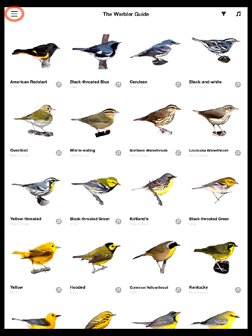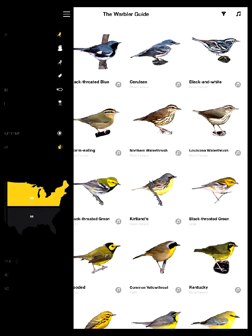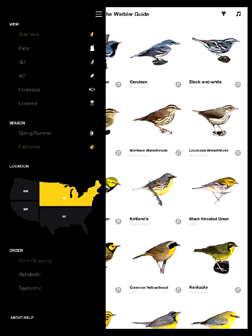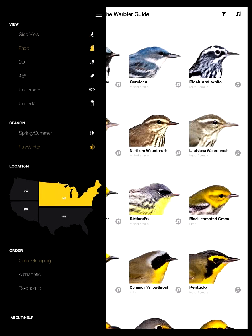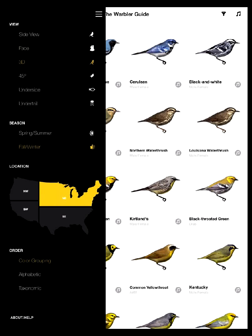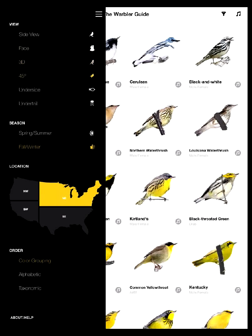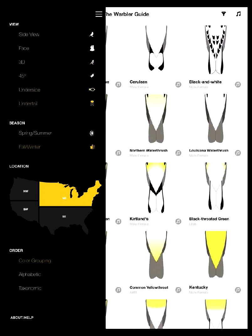I'm going to go up to the upper left corner and open the menu bar. In the menu bar you can see you can actually change the number of options, including the view that you're looking at these birds with. So you can use side view, face view, 3D view which we'll go into in a little detail in a minute, 45 degree, underside, and undertail.